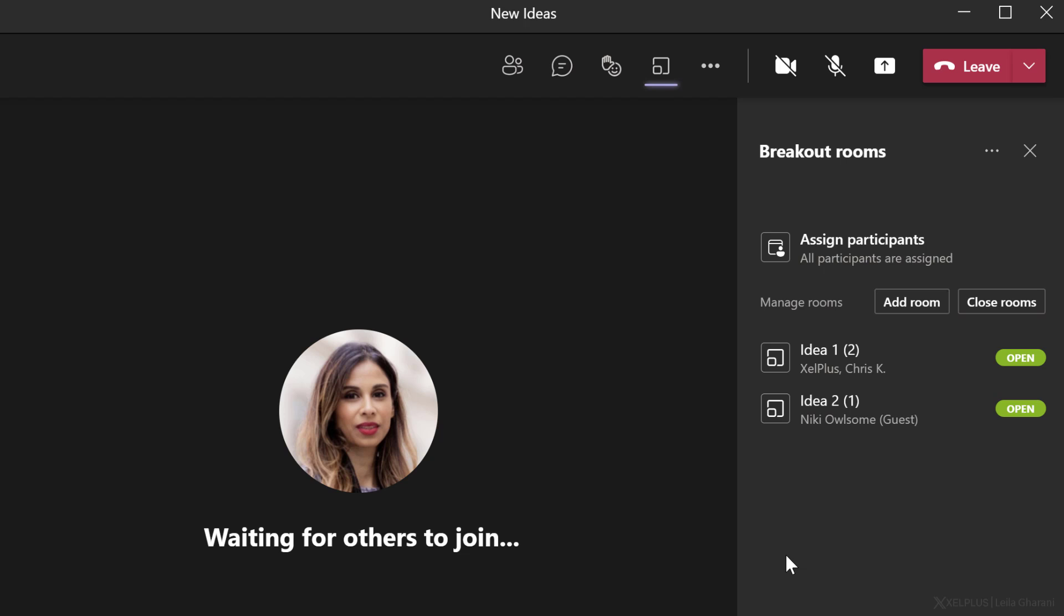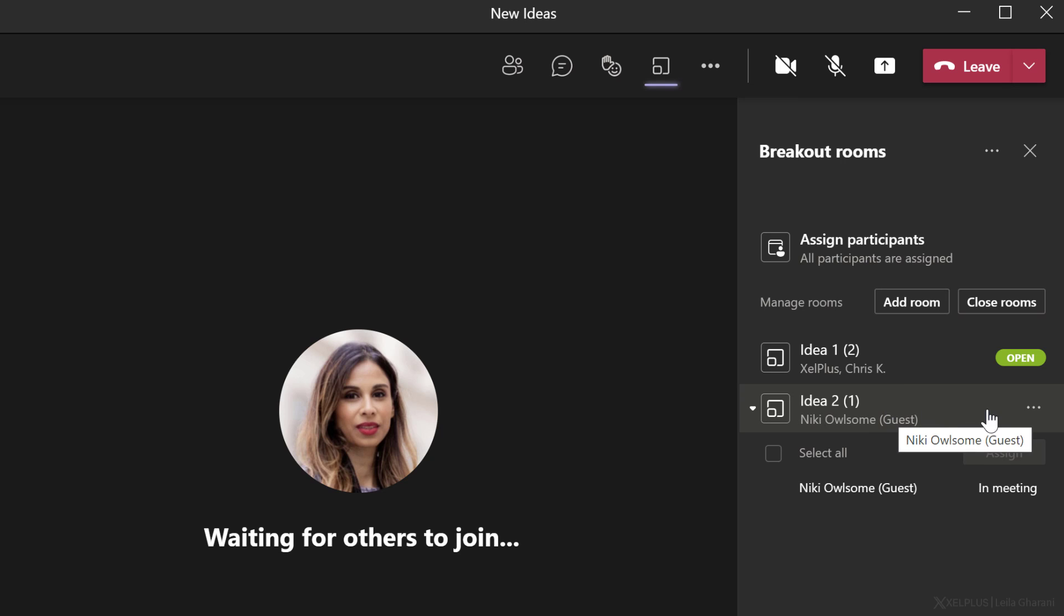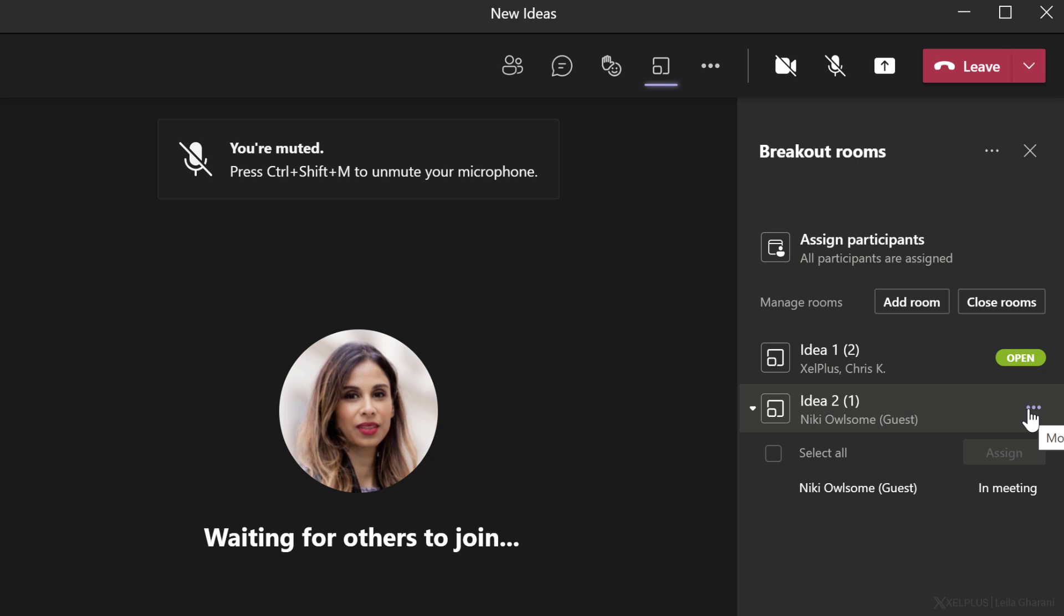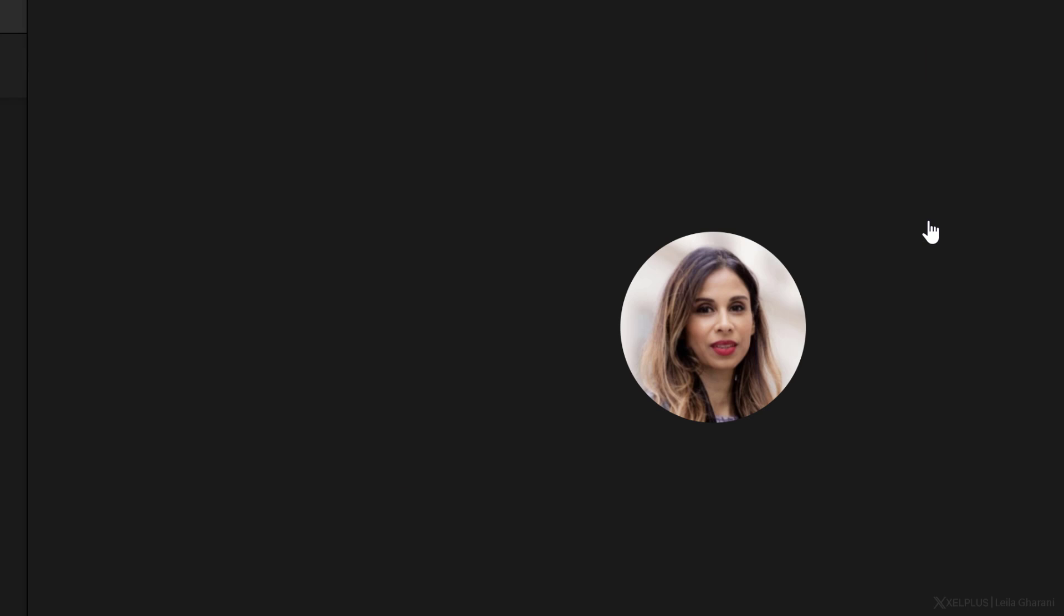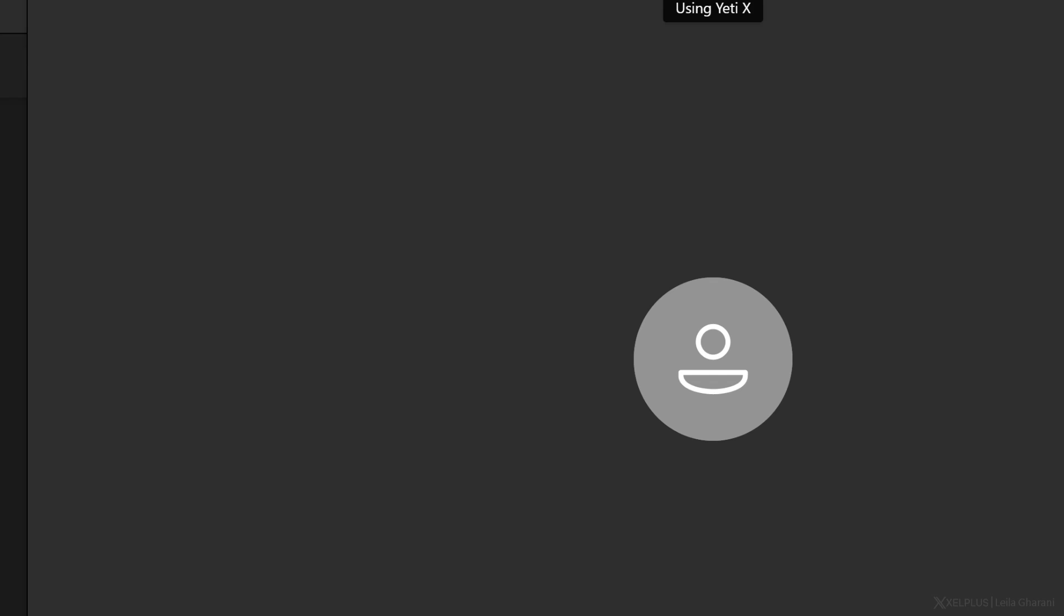Now let's switch to the main screen and let's see how Nikki's doing. Well, she's still alone. So let's say I want to go and join her until Tom arrives. For me to go and enter any room, I just have to go to more options here and select join room.